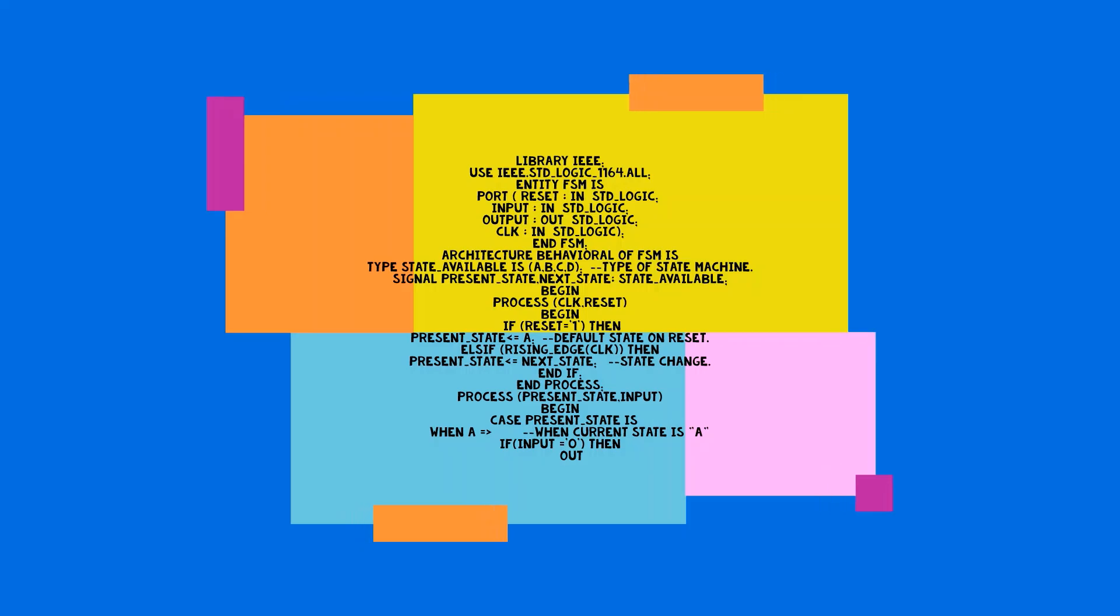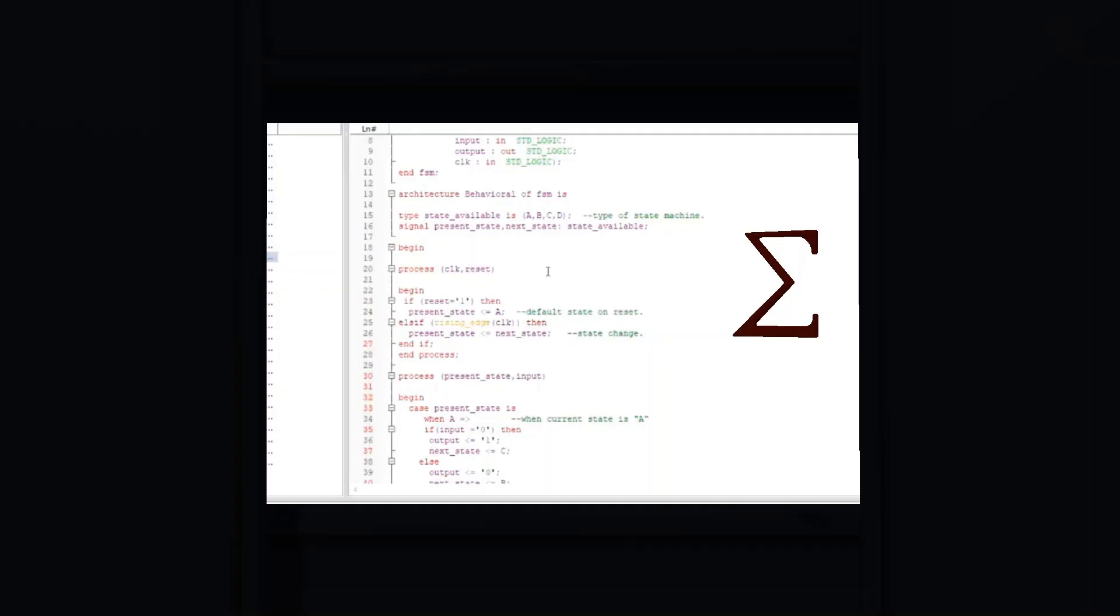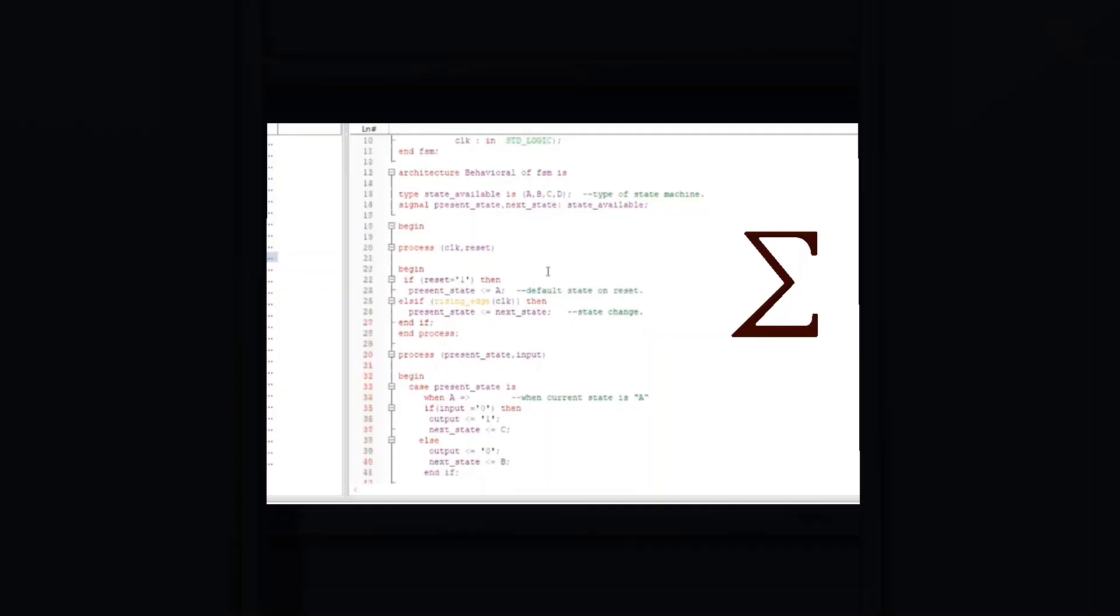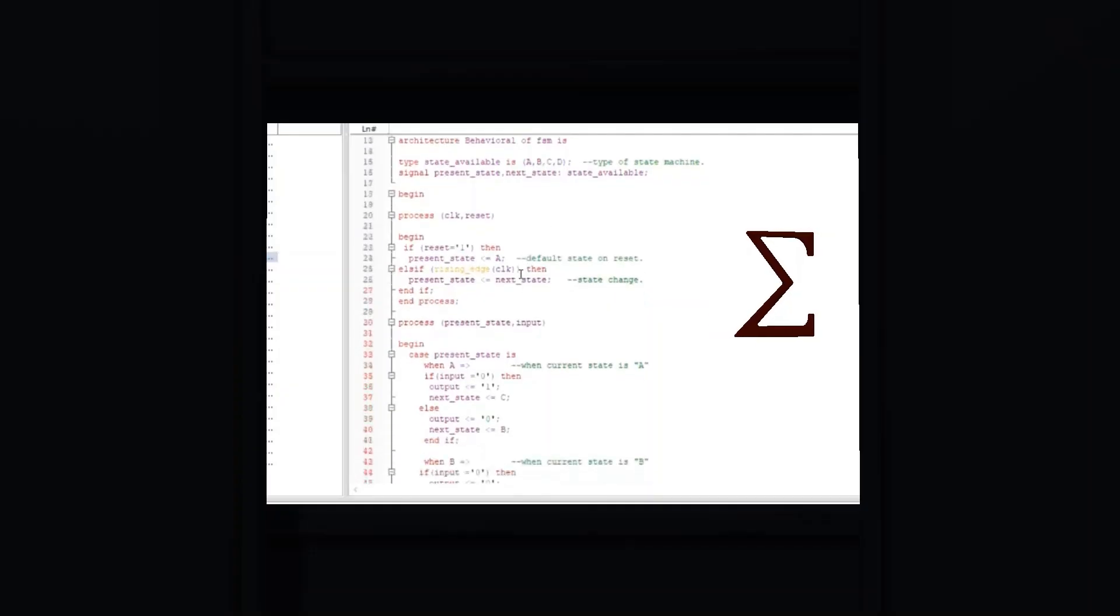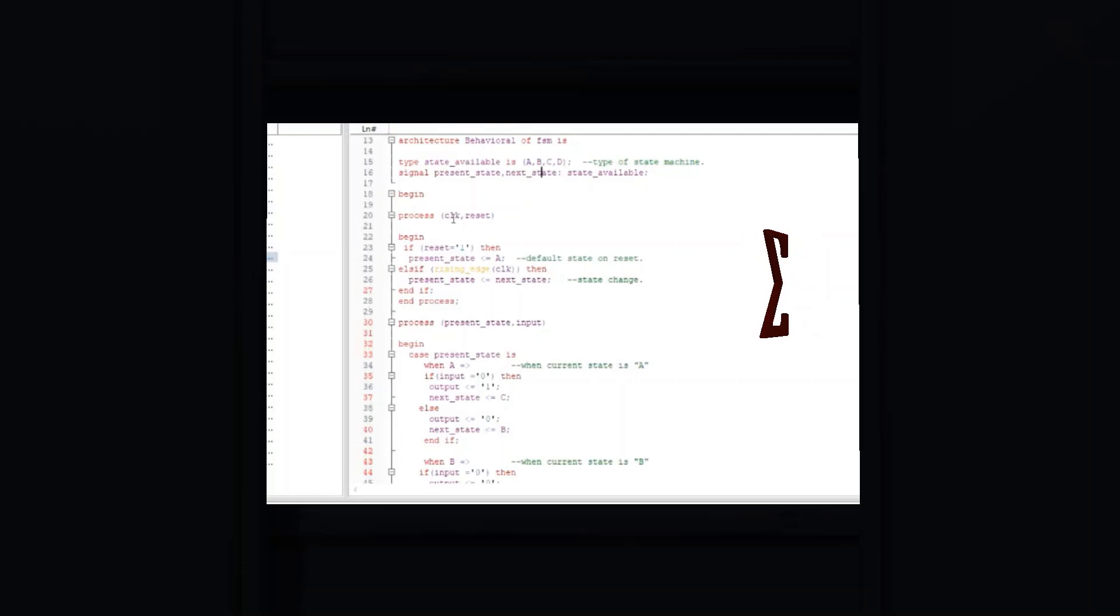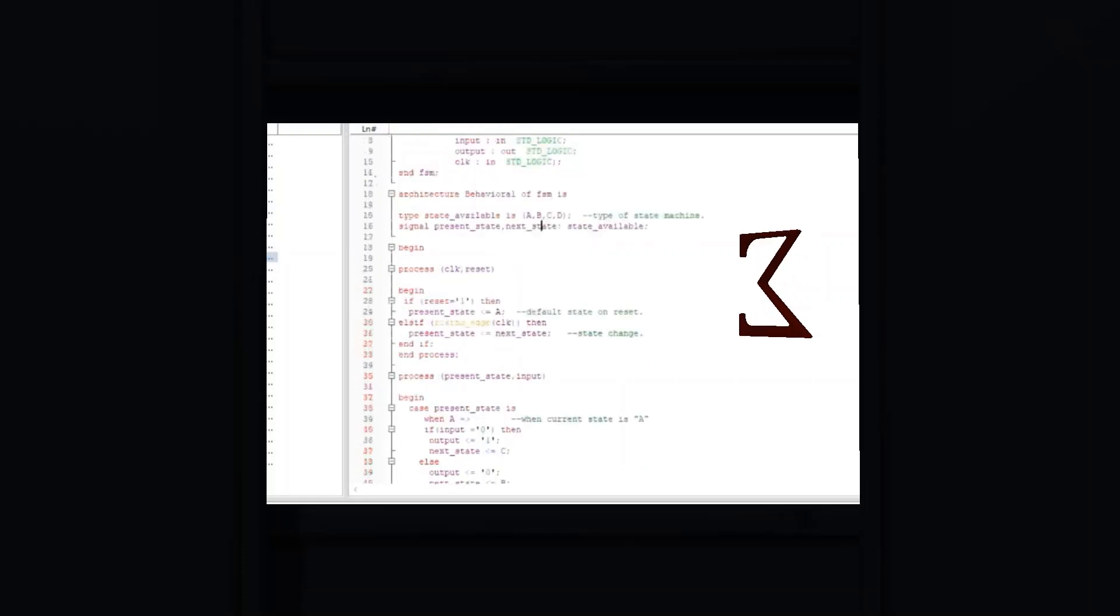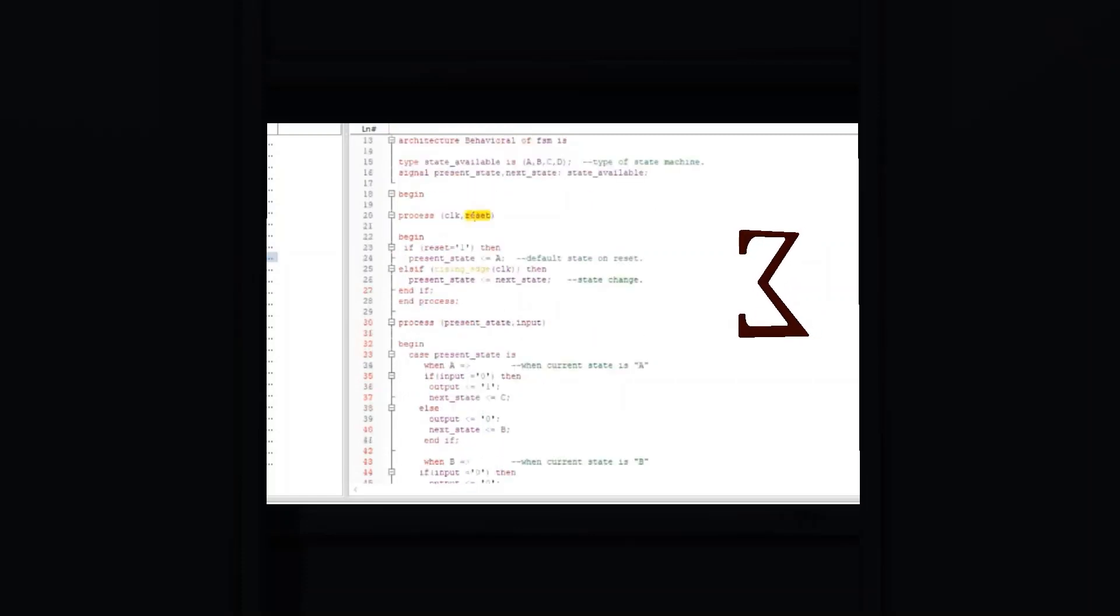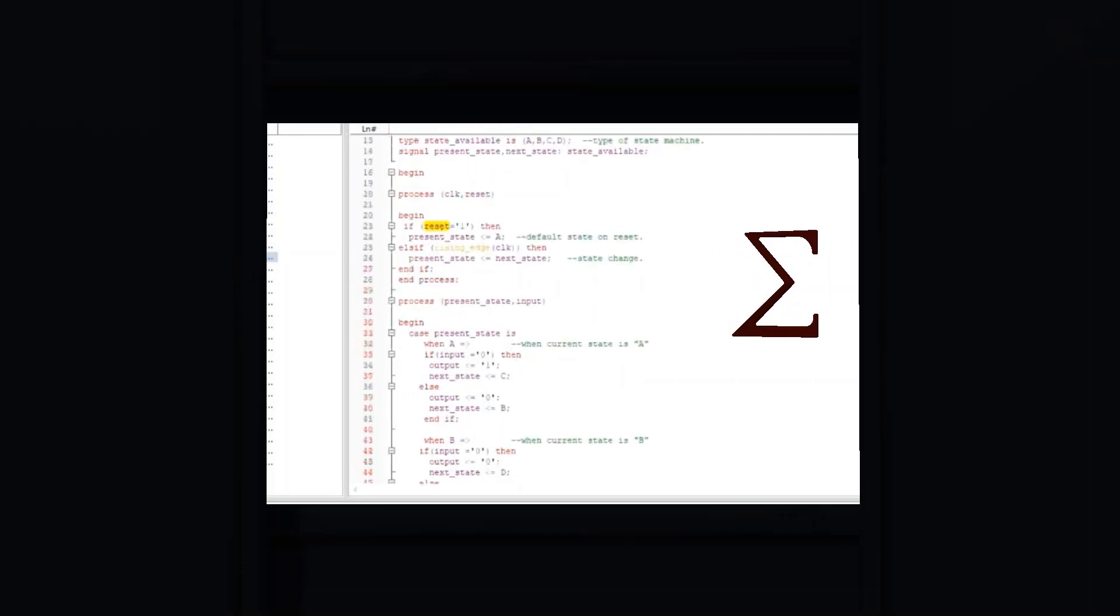As an example: when A => if P = '1' then state <= B. This is a statement within the code.